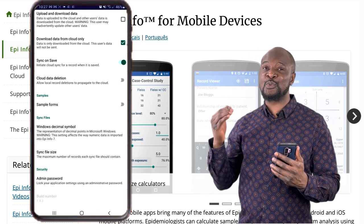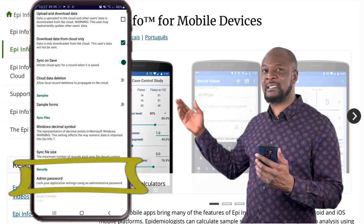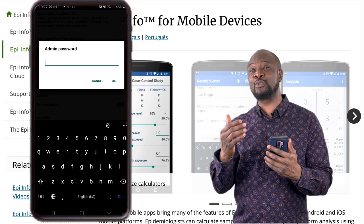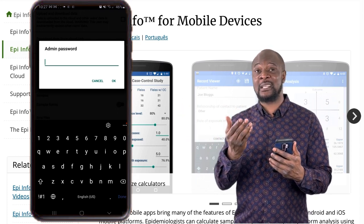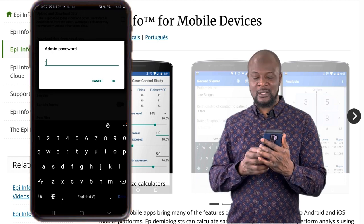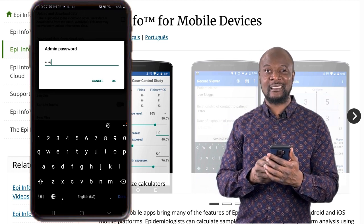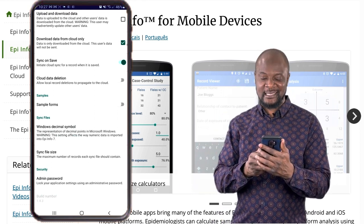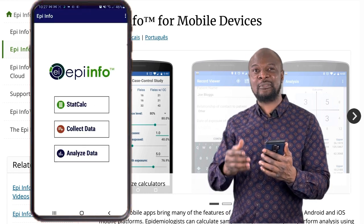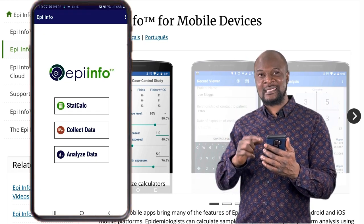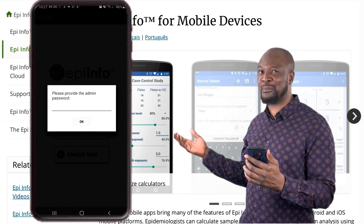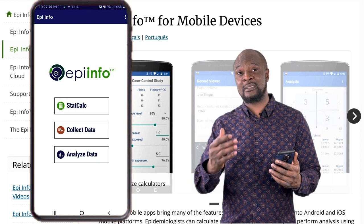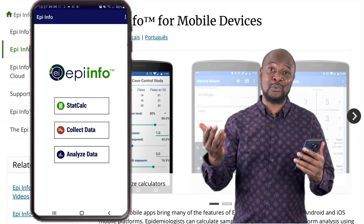The last thing we will do, which is super important, is to set an admin password. If you do so, the data collector will be unable to change any of these settings unless they have that password. So I'll just put in my password. Now, if anyone tries entering these settings again, they will have to provide a password, avoiding any unwanted access to your specifications and settings, especially when doing very serious research. You don't want the data collectors playing around with your settings.